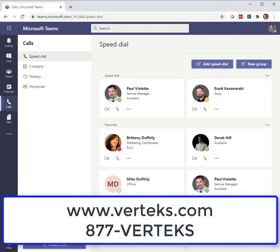So that's it, folks. Enjoy. And as always, feel free to call us or email us if you need help or if we can set it up for you. Our office number is 877-VERTEX. You'll see it on the screen, or you can visit our website at www.VERTEX.com.